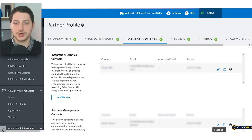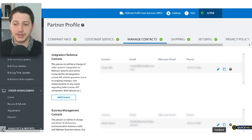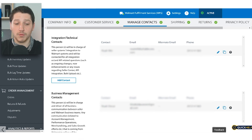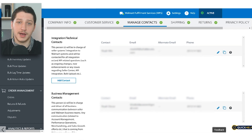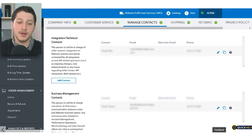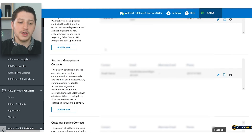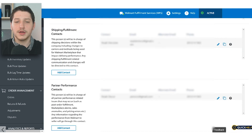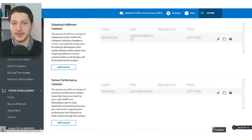Once you complete the customer service step, the next step is to go and edit the managed contacts. What managed contacts are is you have to assign a different role to different people. If you only have one person, you'd still have to put an email for the integration and technical contacts, as well as a different email for the business and management contacts. You basically have to fill out each profile separately because Walmart wants each profile filled out individually.